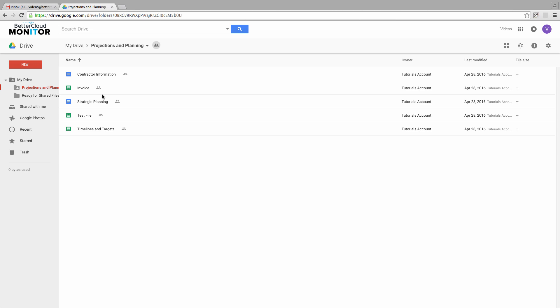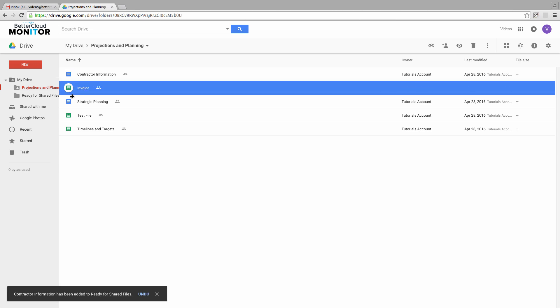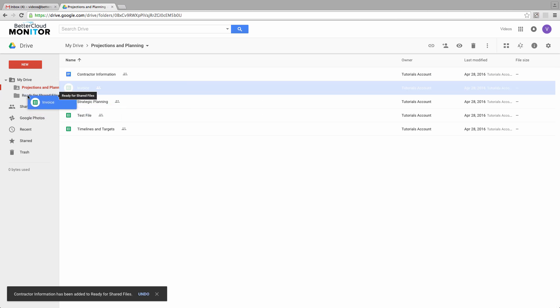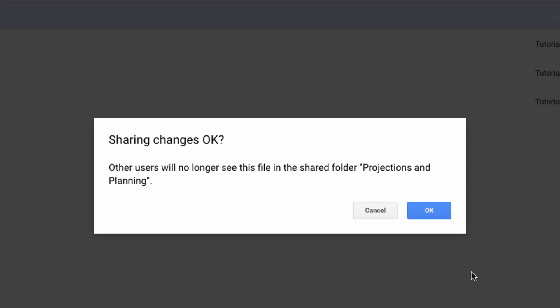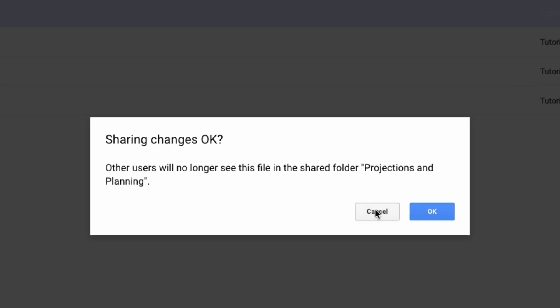When you try dragging an individual file over, you're going to get a warning message letting you know that you're going to be removing it from the shared folder. This is going to create issues with sharing.